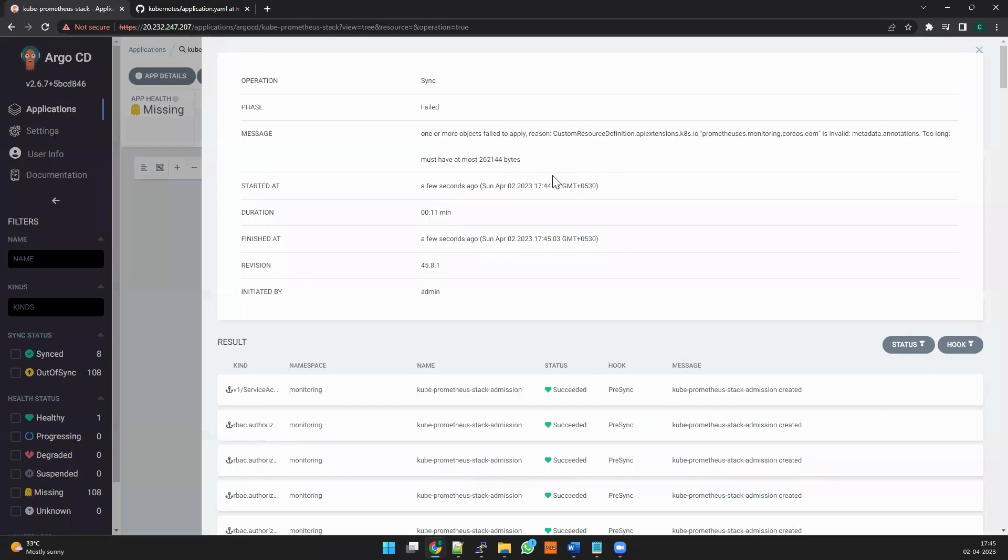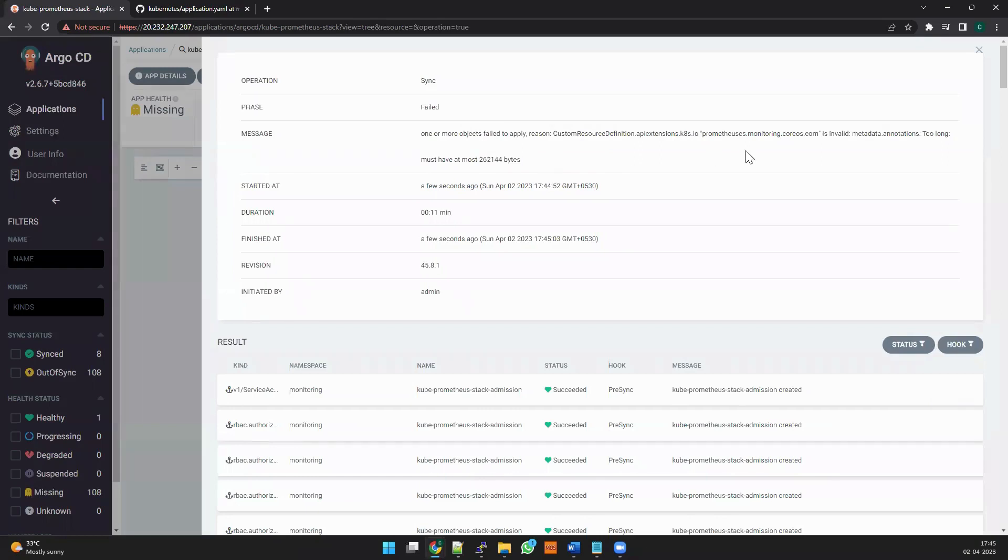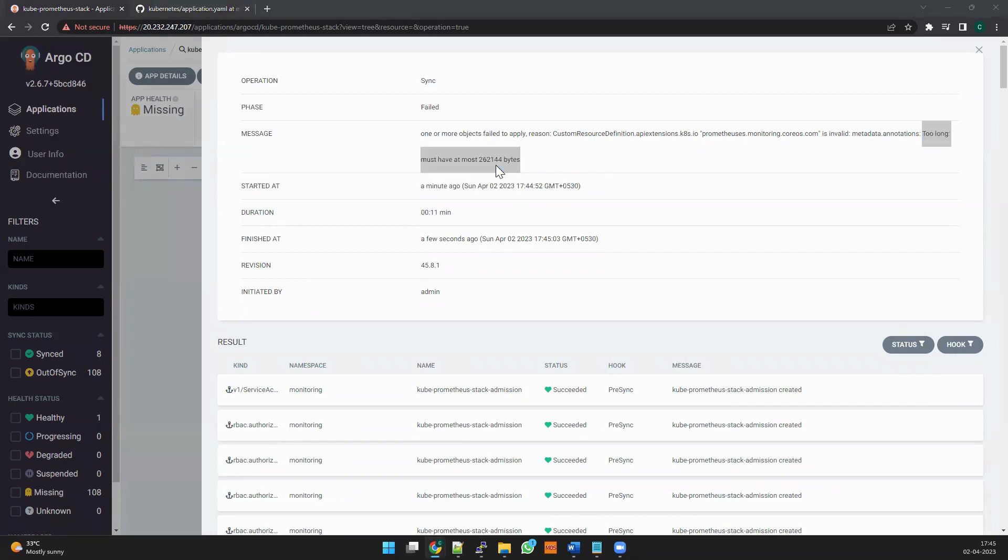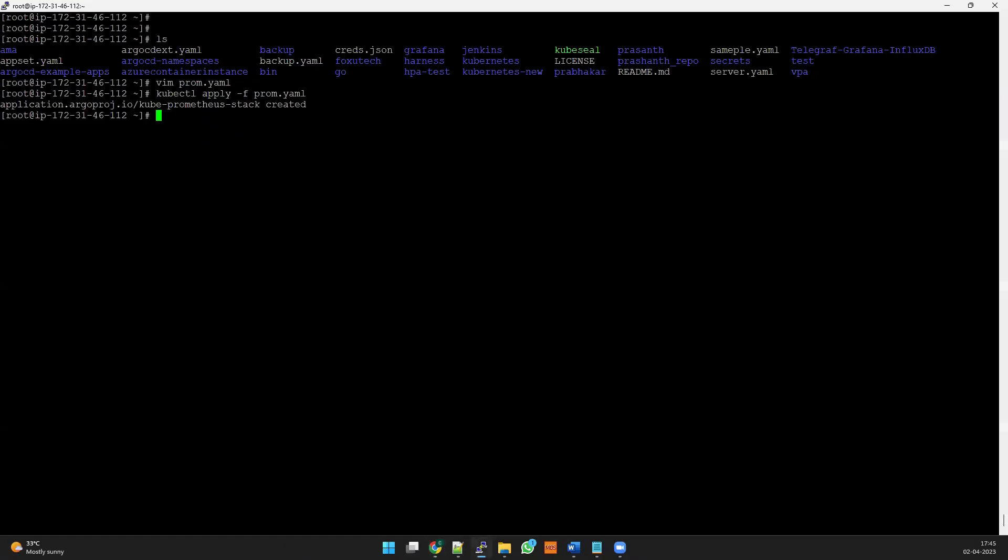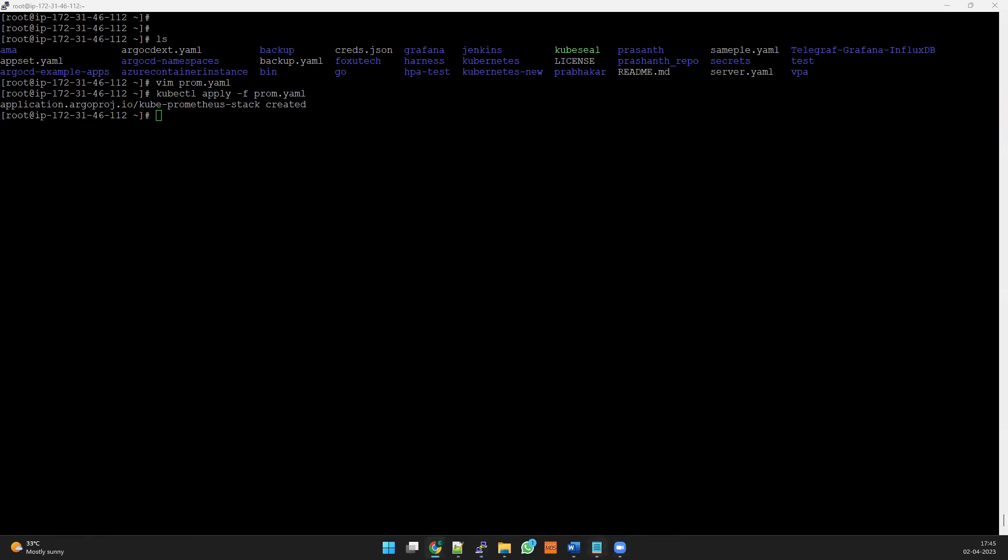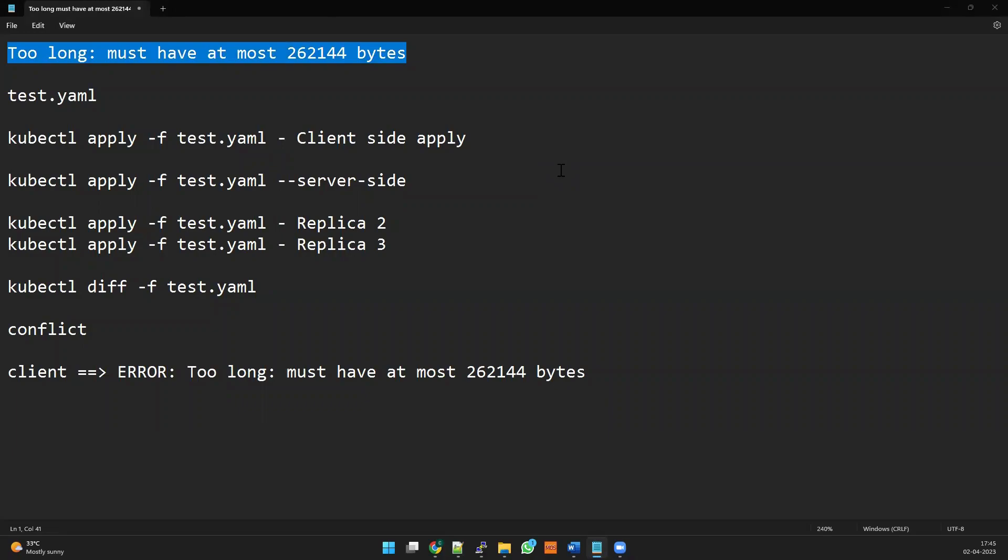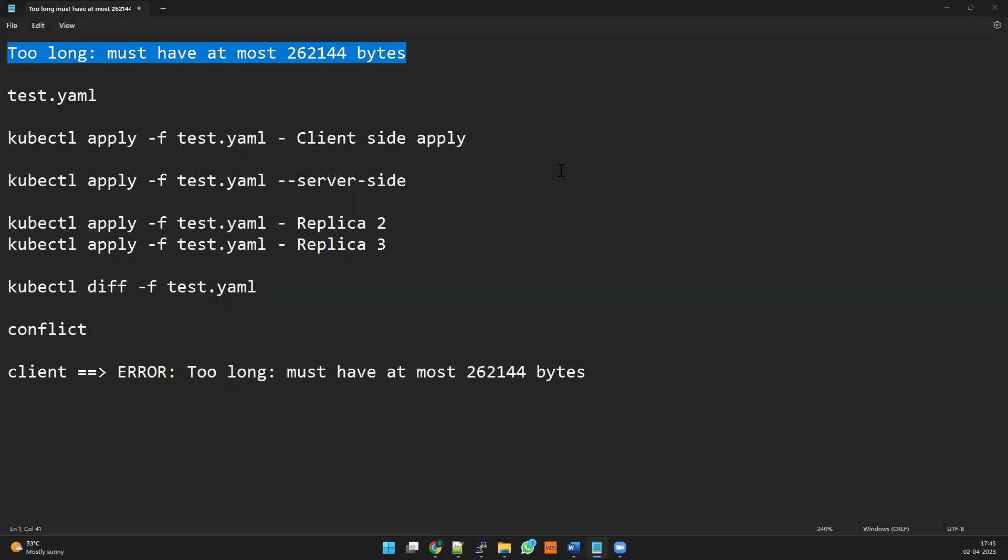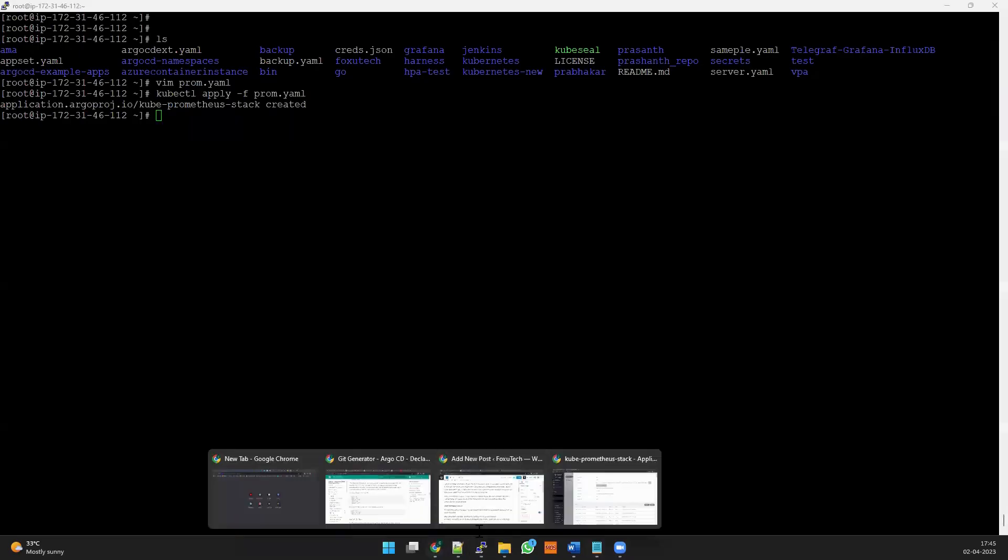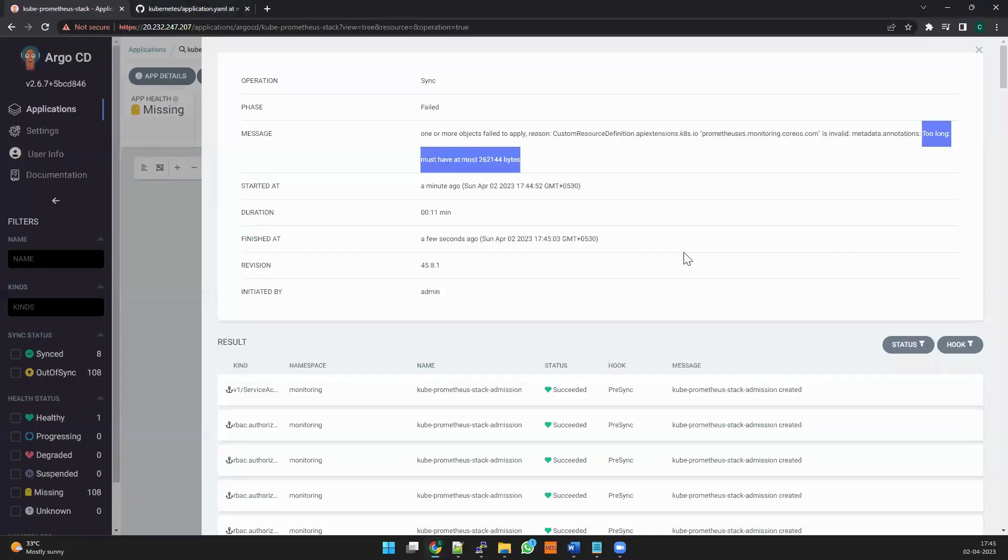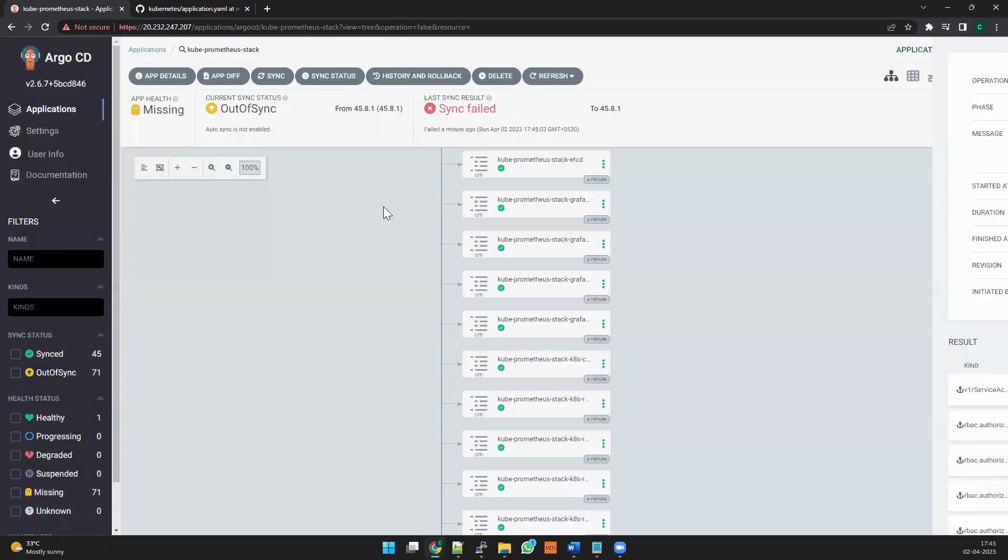If you see the sync error - this is error, too long, and must have almost 262148 bytes. So that is the error we were seeing in our blog. Let me open the notepad - this is the error we reproduced, correct? So this is the error, how we gonna fix it?